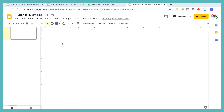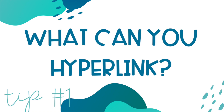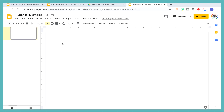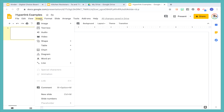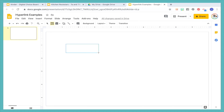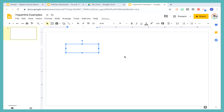Okay, so the very first thing we need to talk about is what can you hyperlink? There are a few options. And if you hear some birds in the background, just know the birds have been off the chain over here, so I apologize in advance. So the very first thing I am going to try and hyperlink is I'm just going to insert a text box and I'm just going to write like 'click here.'